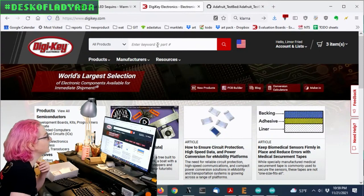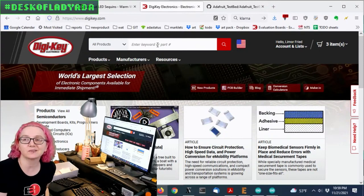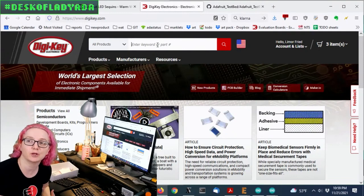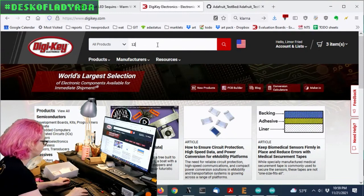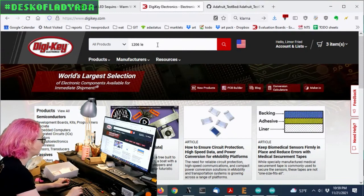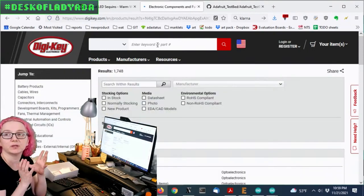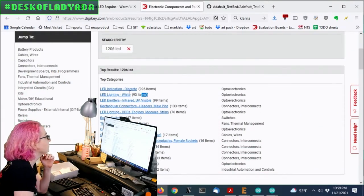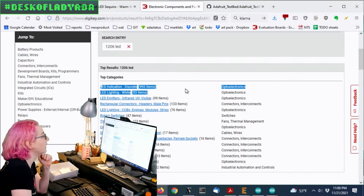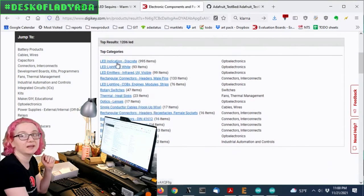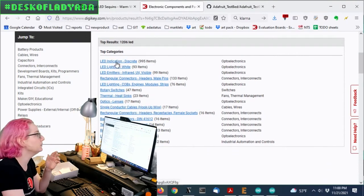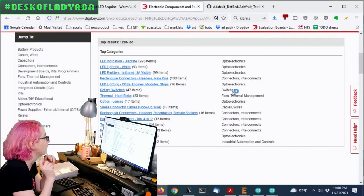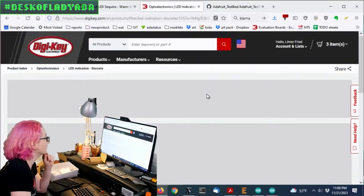So if you go to Digi-Key, so white LEDs are kind of interesting. They have two locations they show up in. But let's just search for 1206 LED because that's the size of the LED we're looking for. There's white and discrete LEDs. I'll say look in both, but in this case, we're going to look in discrete. We want one LED indicator.